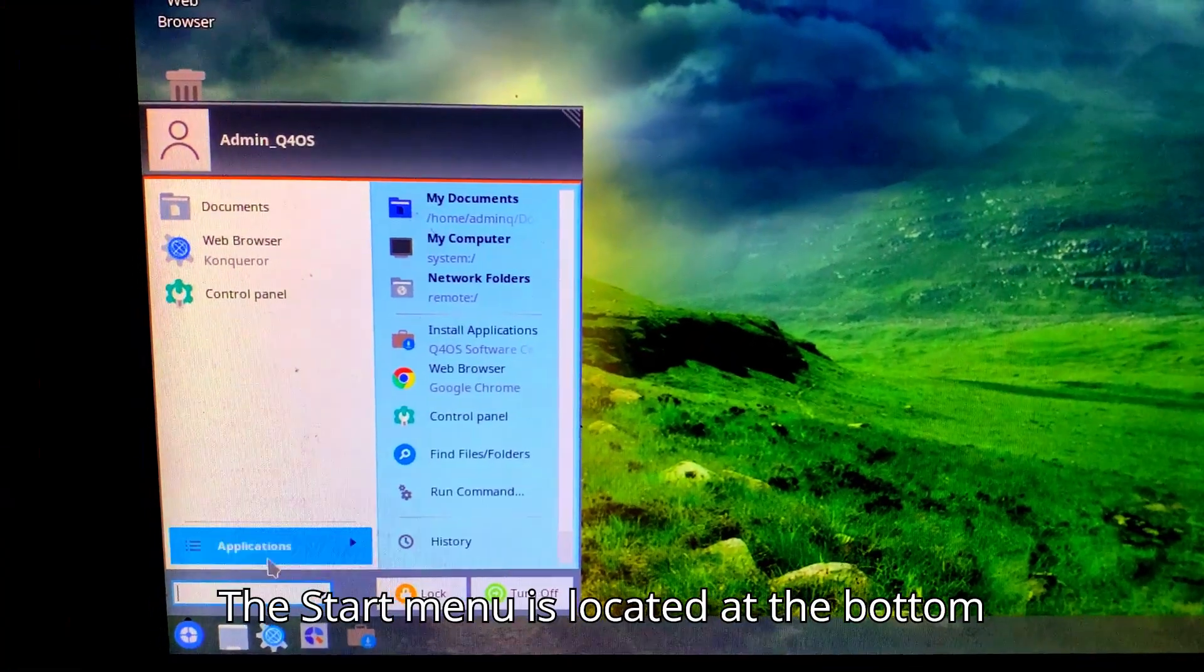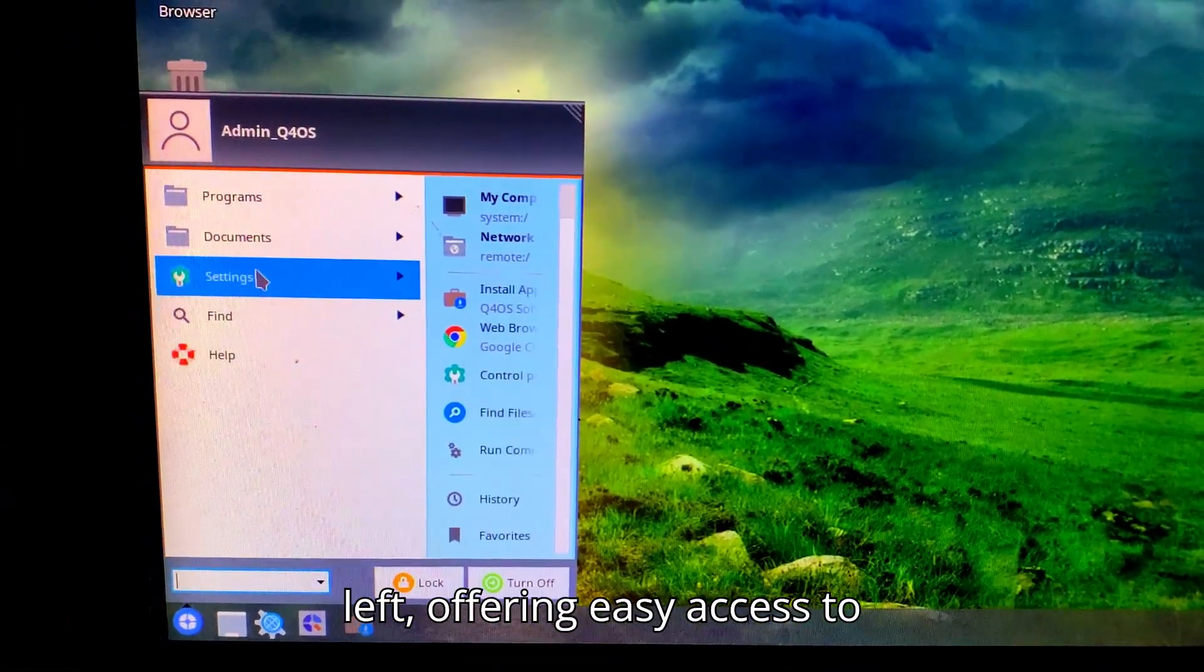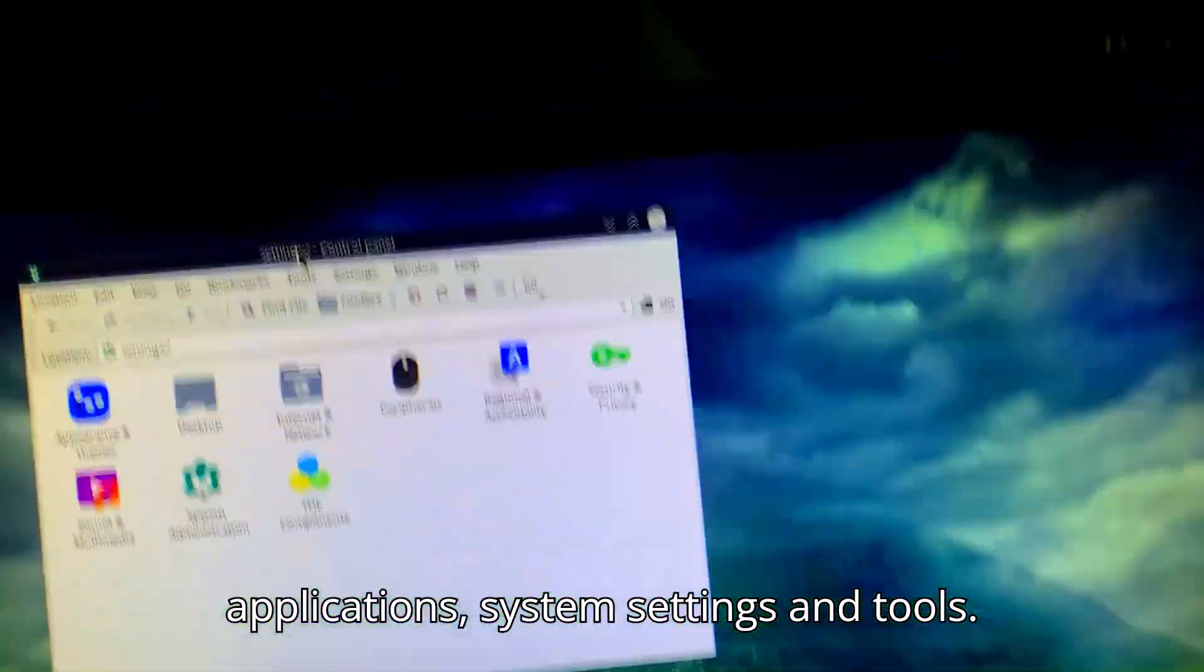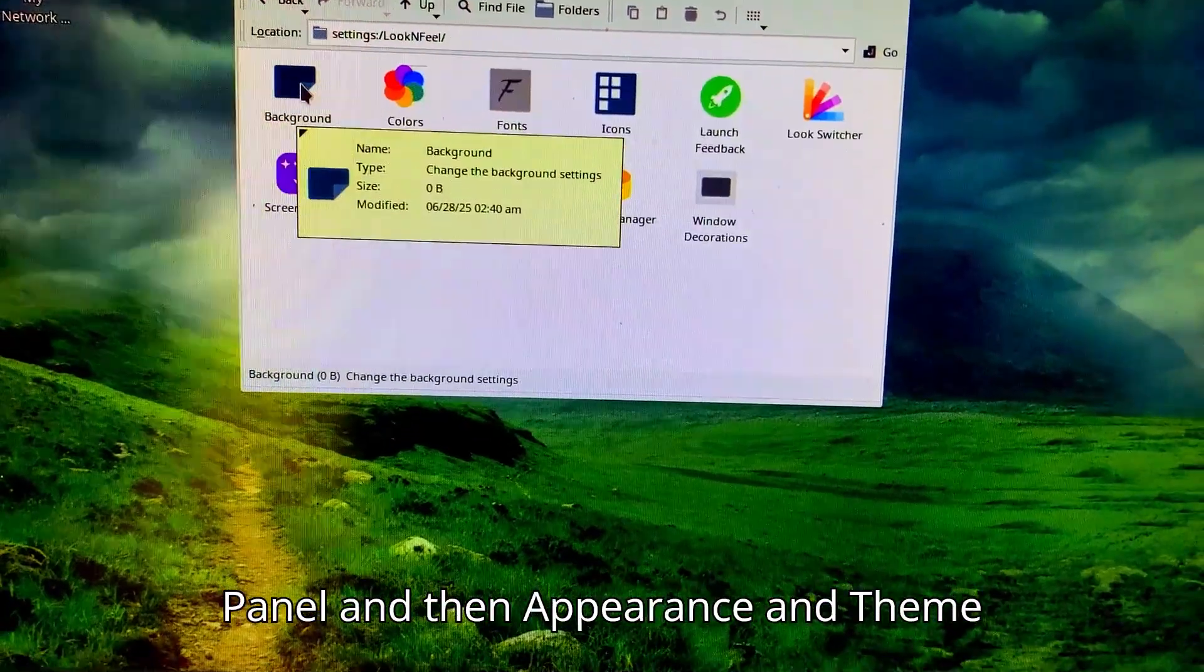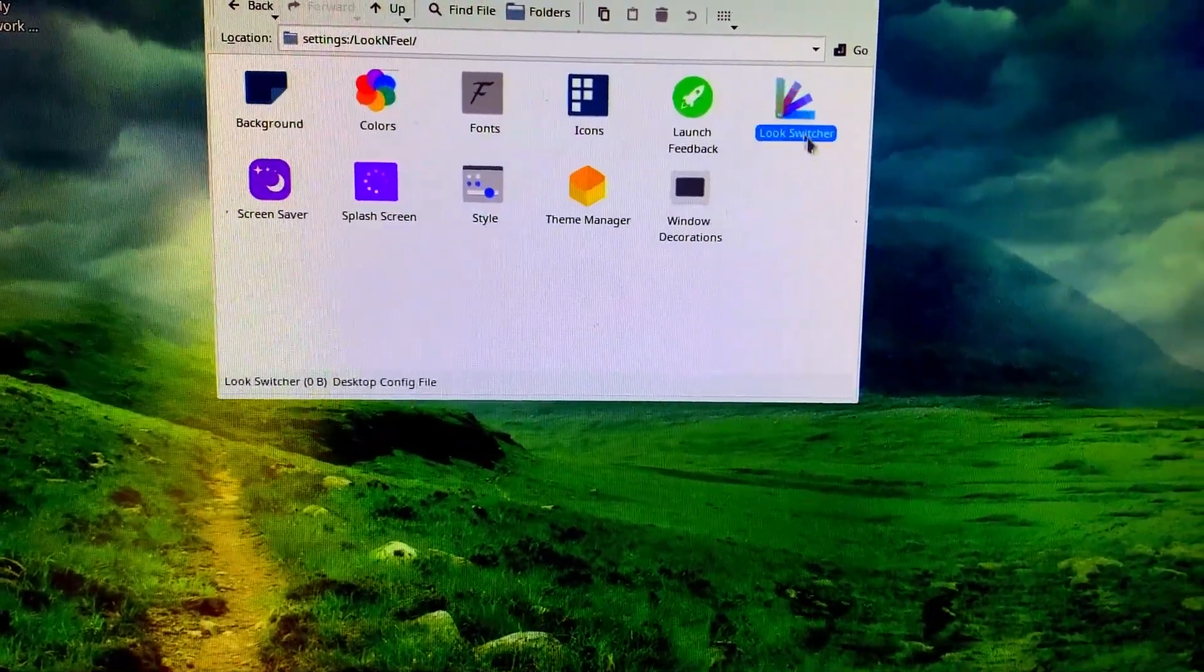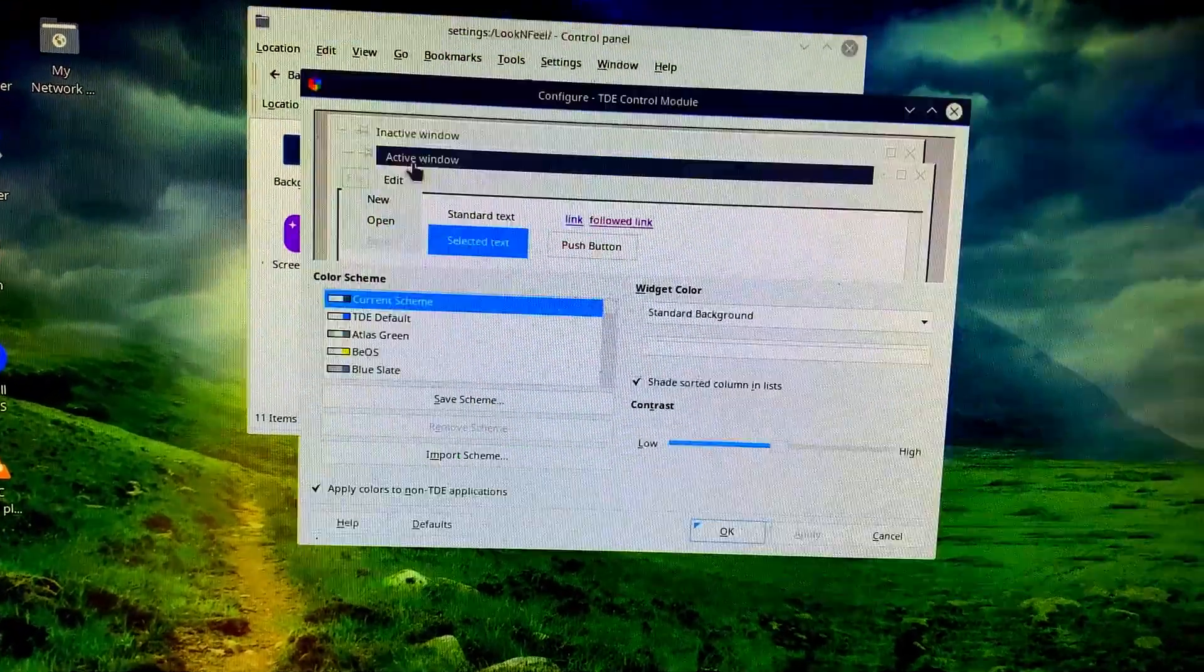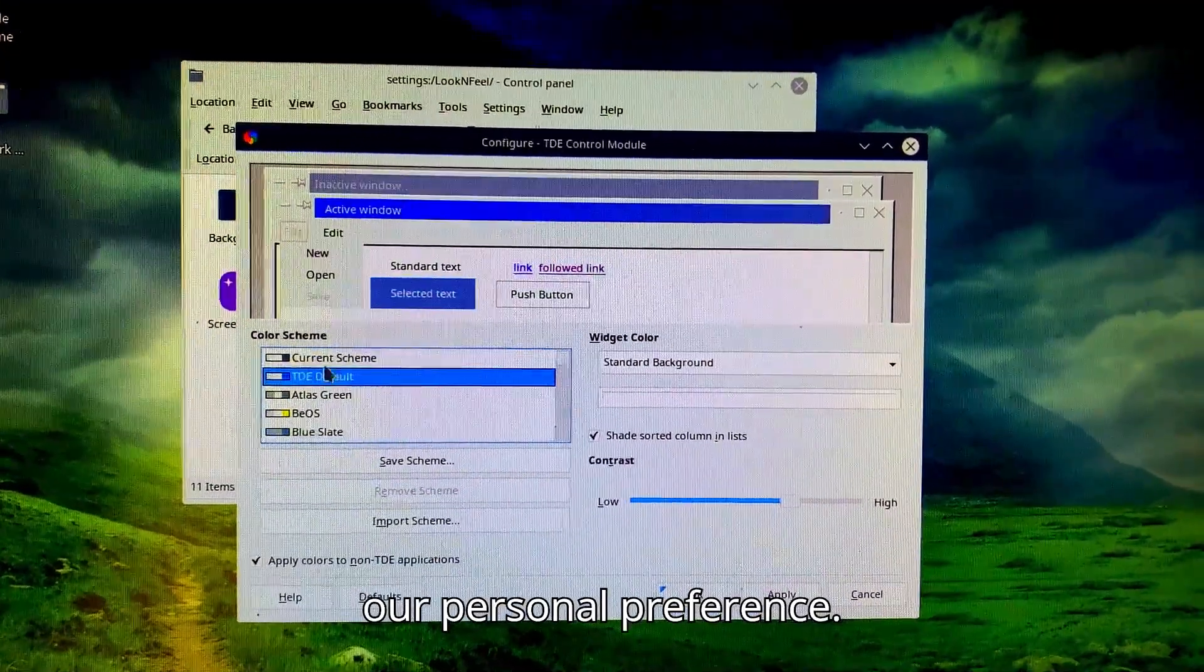The Start menu is located at the bottom left, offering easy access to applications, system settings, and tools. We will find Look Switcher under Control Panel and then Appearance and Theme Setting.